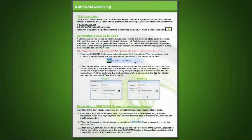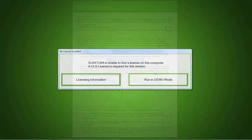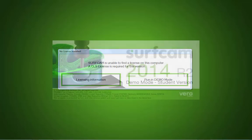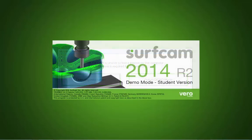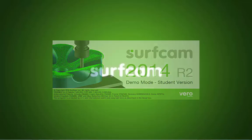If Licensing Information is selected, a PDF file is presented showing how to obtain a CLS license. If Demo Mode is selected, the user will be placed in a student version of Surfcam which has several features disabled.